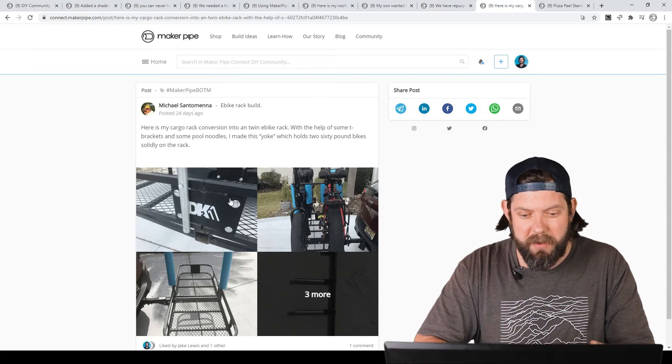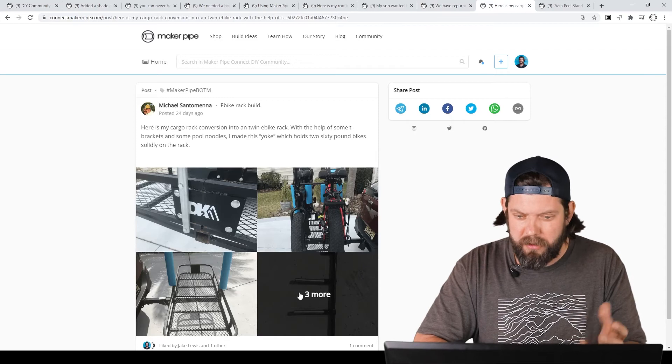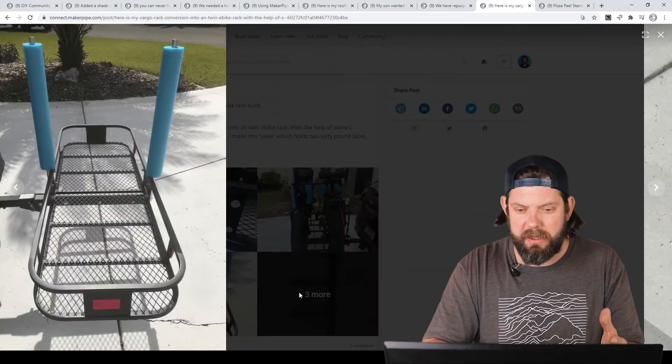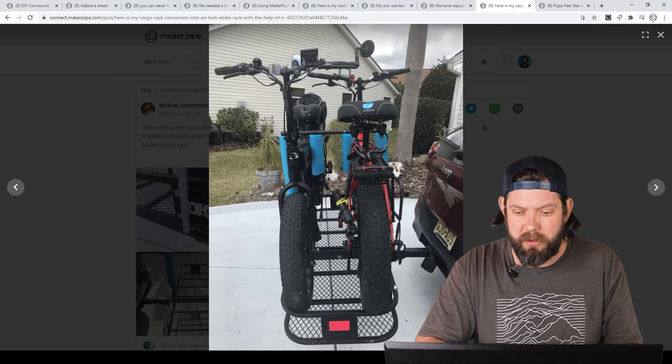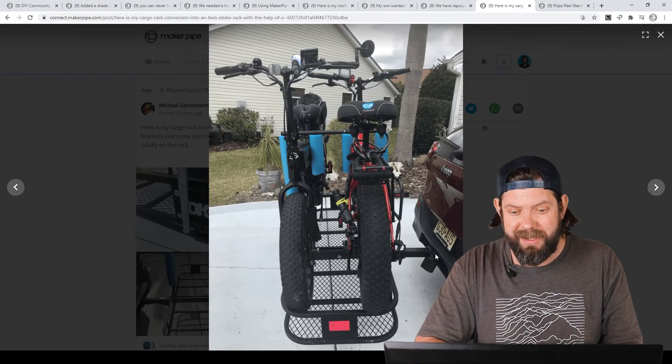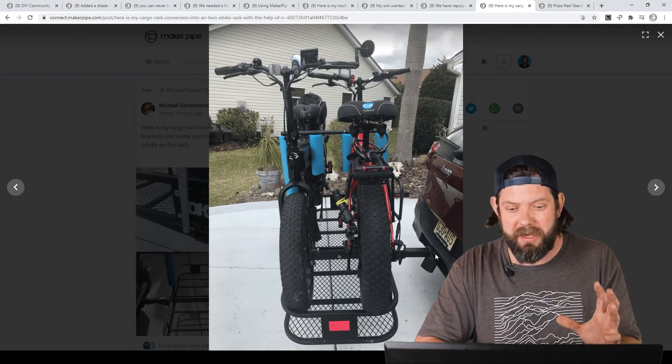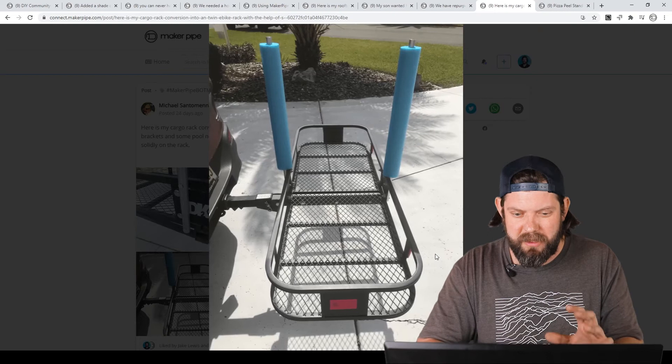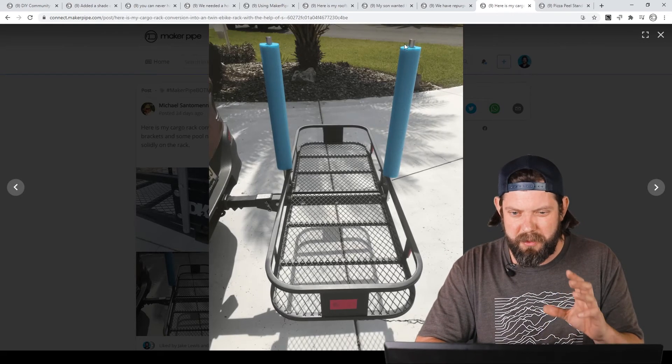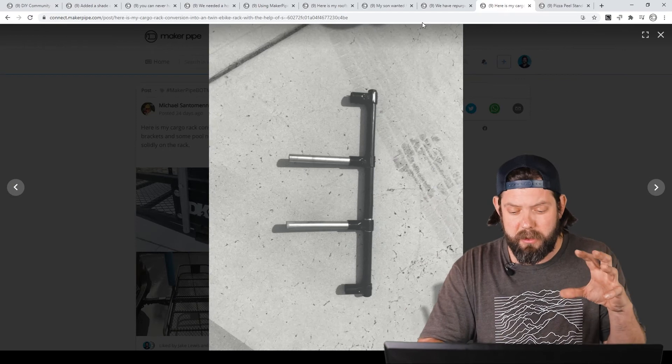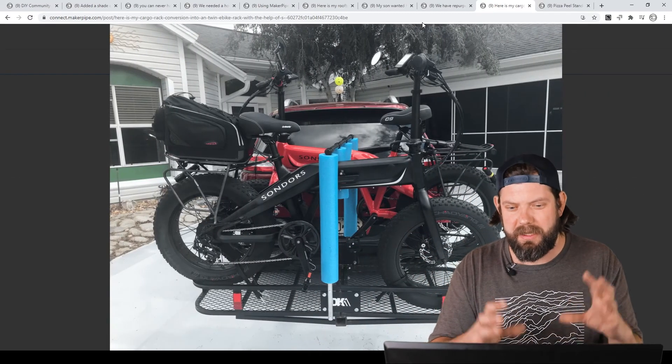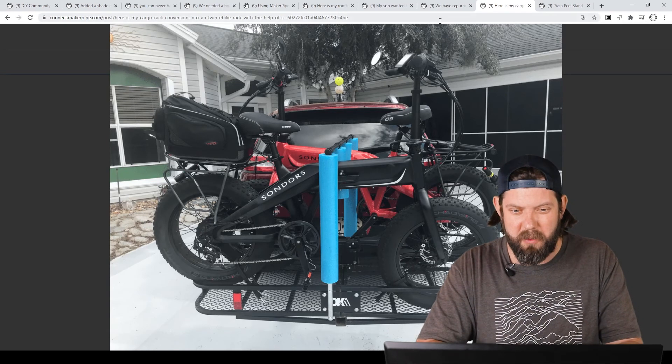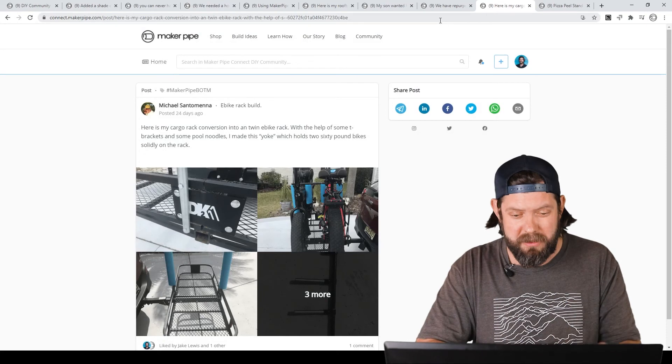Next one we've got is by Michael. He needed a way to transport his e-bikes. They're in a little bit different size than a traditional bike, right? So he took this basket carrier that goes into the hitch of his Jeep, and he created a way to stabilize the e-bikes, the fat tire e-bikes. So he took that basket, put some conduit and pool noodles up, and then created a yoke that held everything in place. You can see it's holding everything solid. He's able to transport it on the back of his carrier, and it worked out great. Love seeing that, Michael. Thanks for sharing.